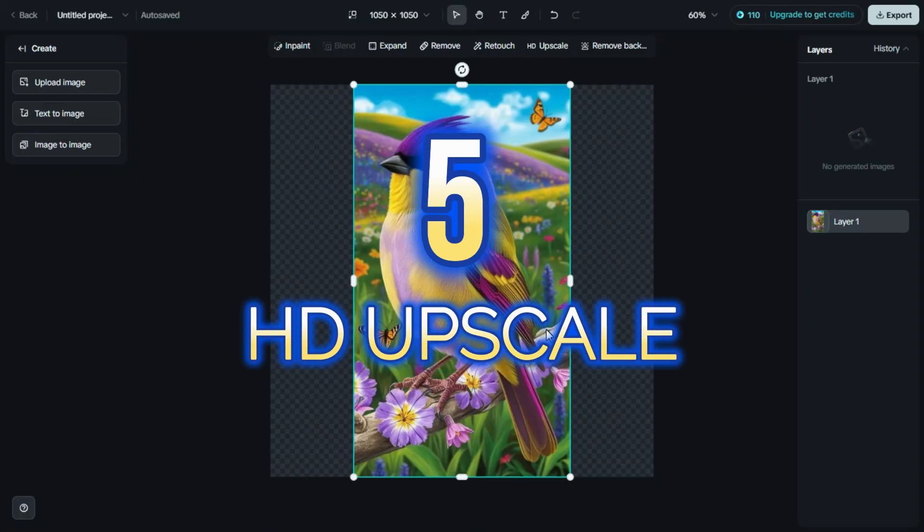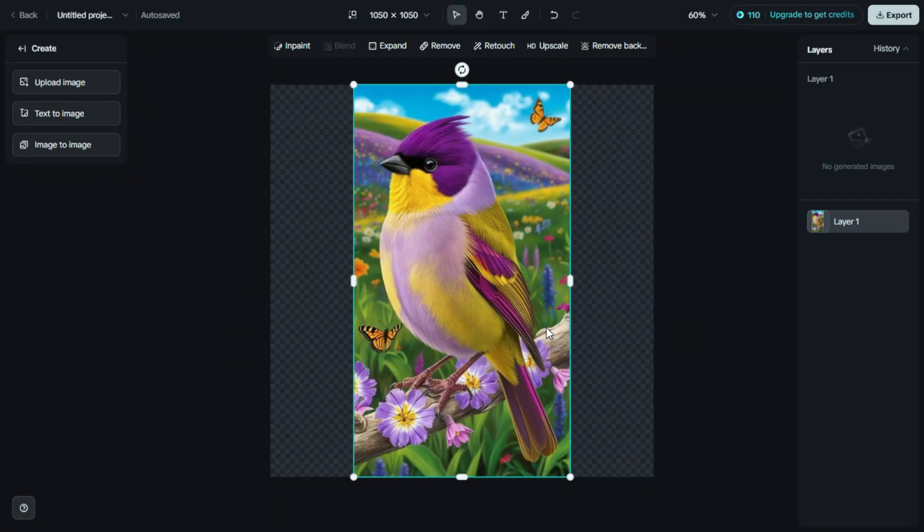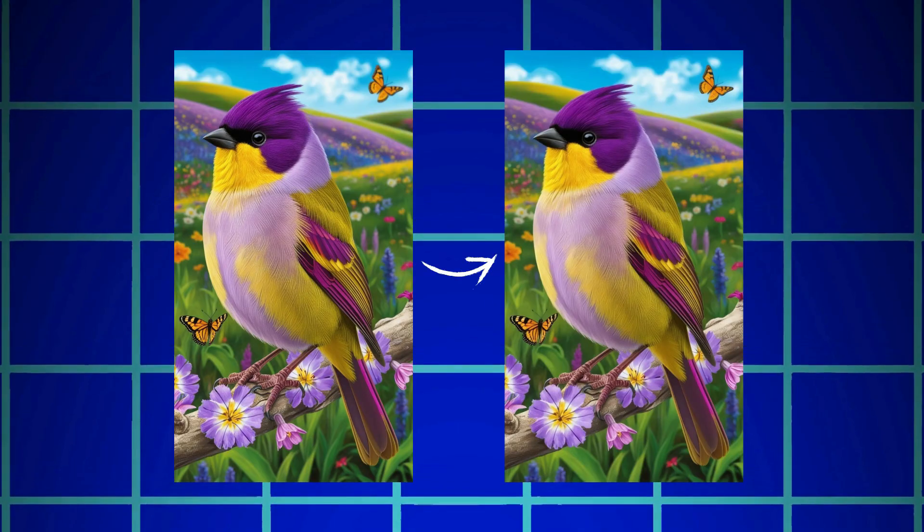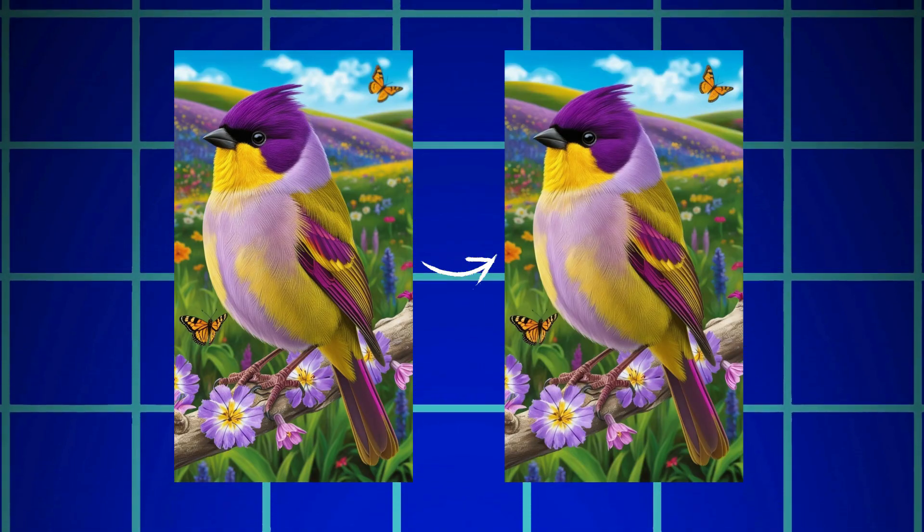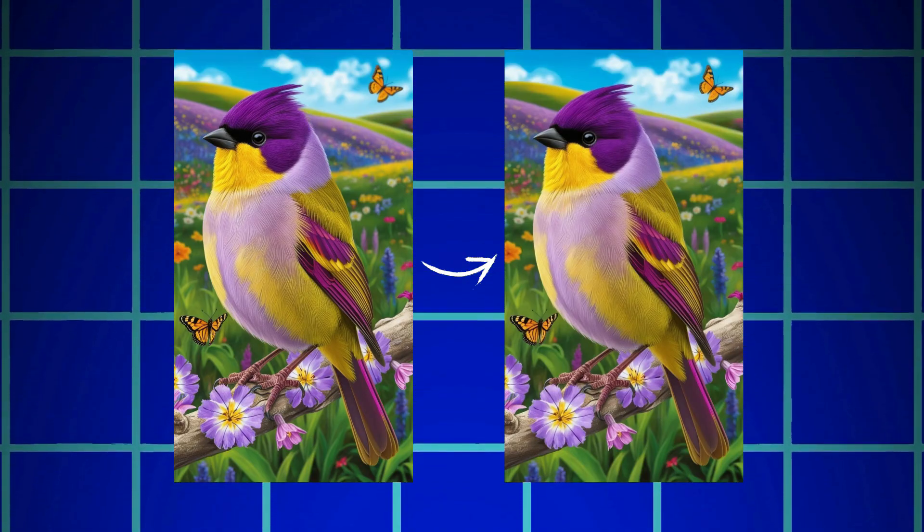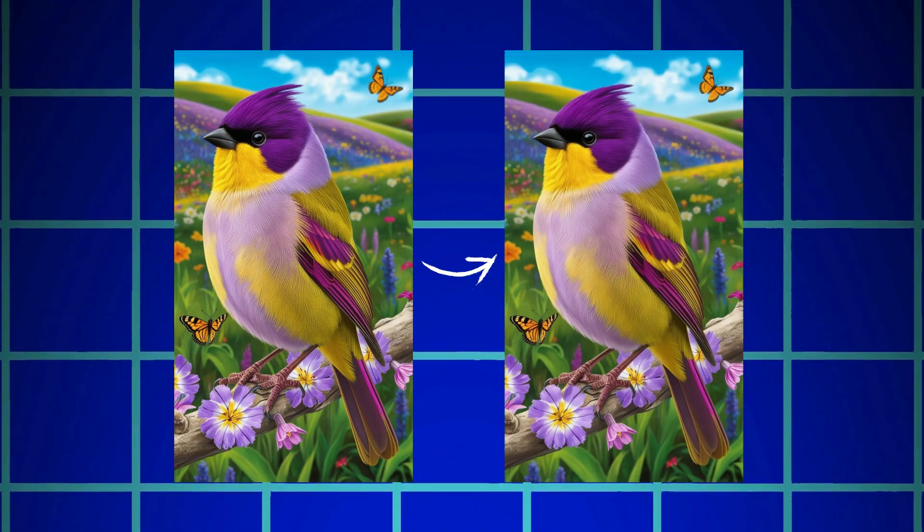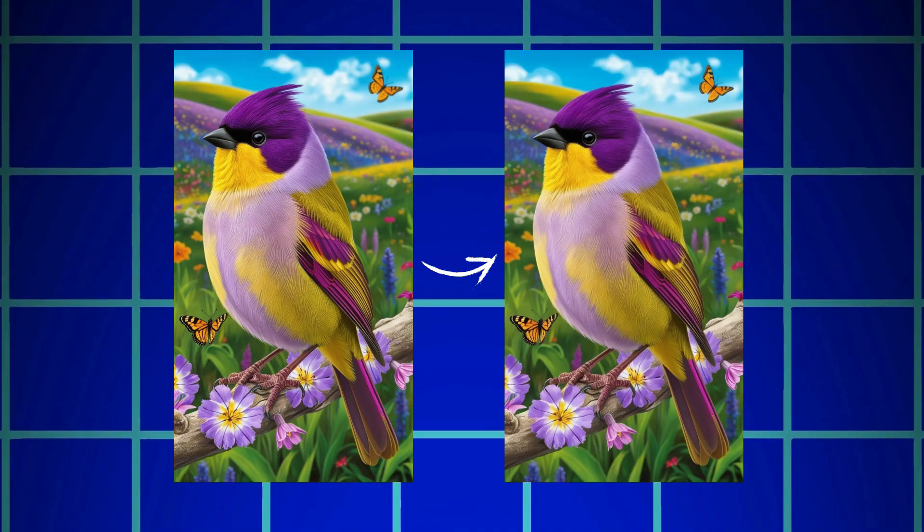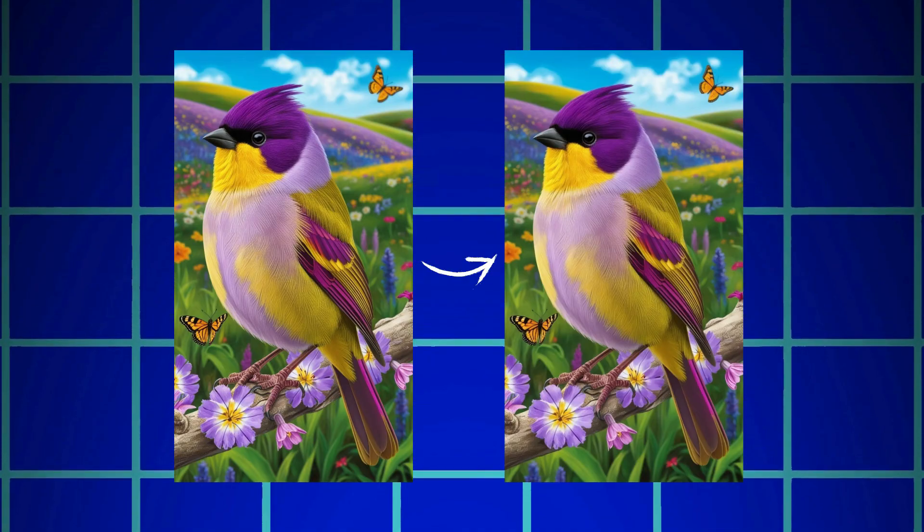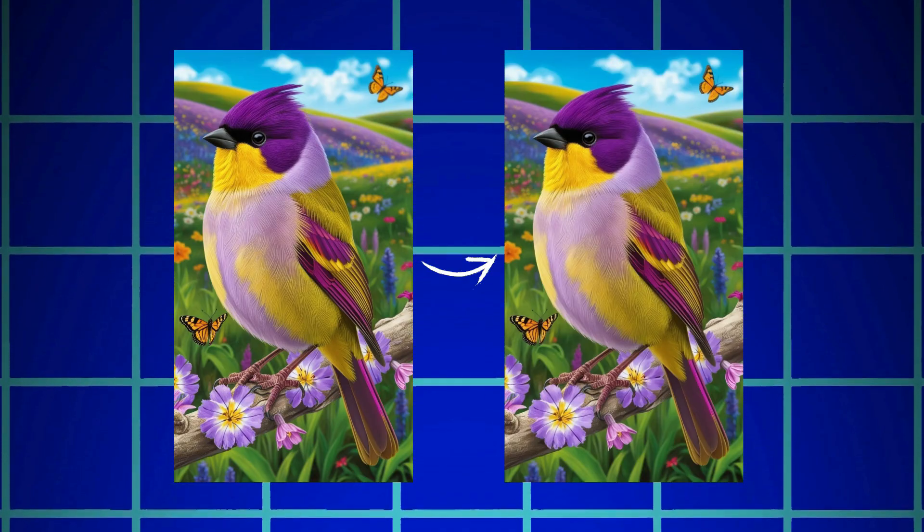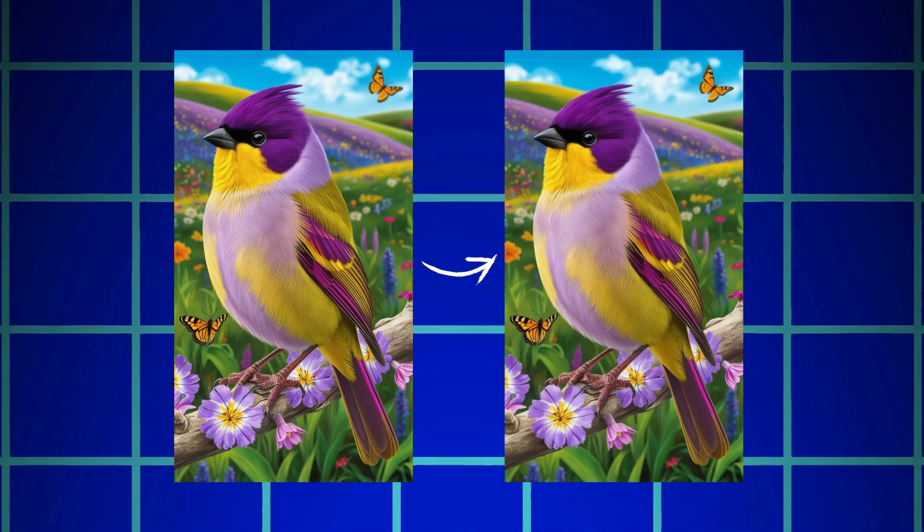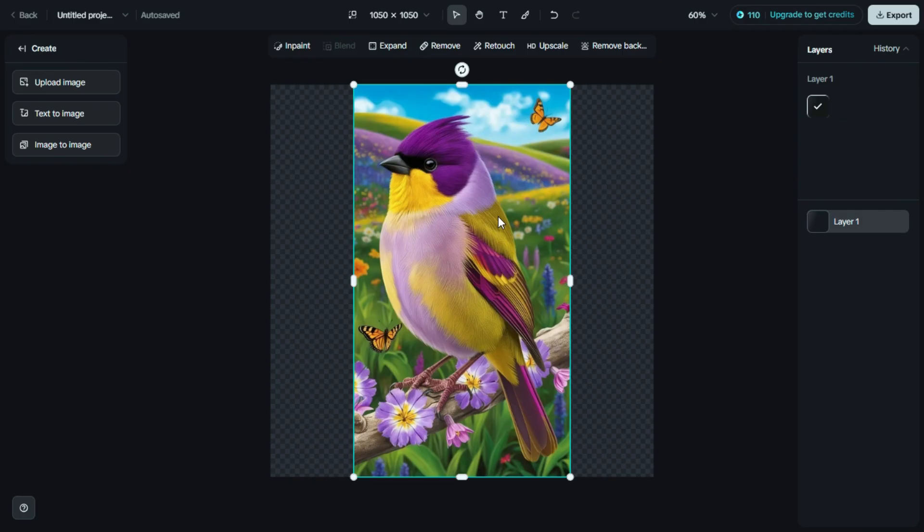Fifth is HD Upscale. Now simply click on the HD Upscale option. This tool allows you to enhance the quality of your image by increasing its resolution without losing detail. Just click on HD Upscale, and Dreamin AI will start processing the image.